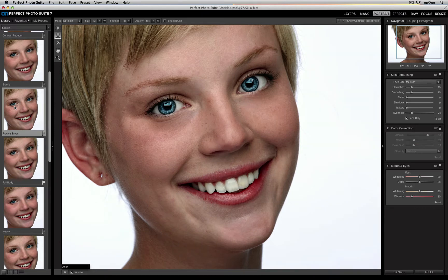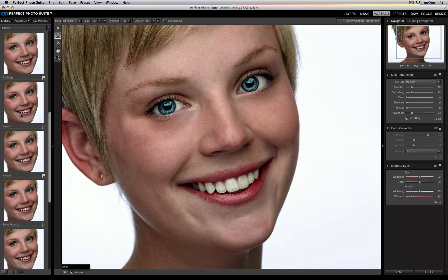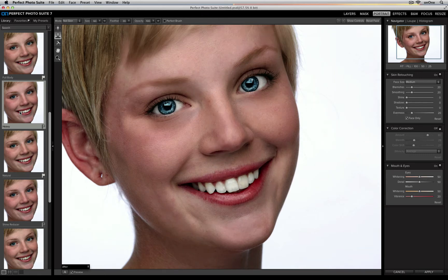It will change a whole bunch of the settings on the right hand side, under the Skin Retouching panel and under the Mouth and Eyes panel. If I decide I don't like it, I can scroll down and select another preset, such as Heavy. If I want to add a very heavy portrait editing technique, I can select this preset and it will apply it across my image.